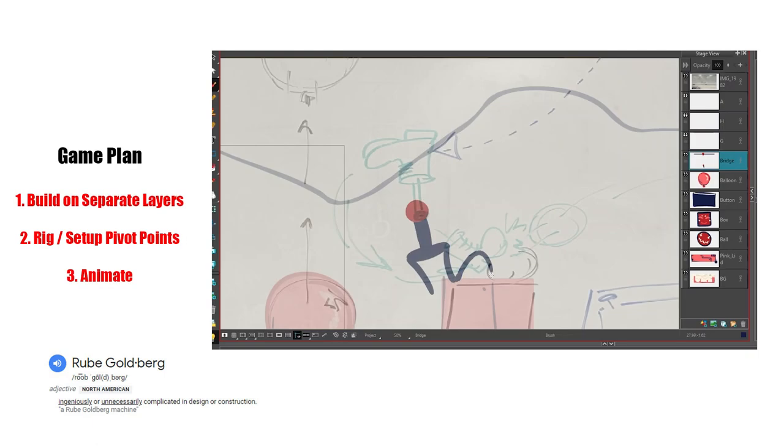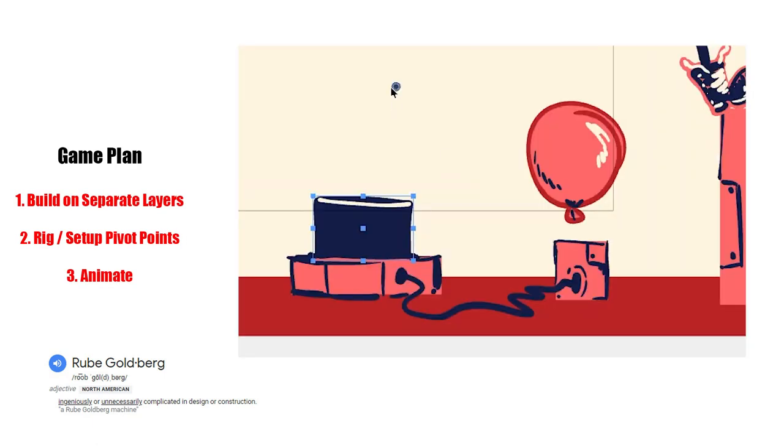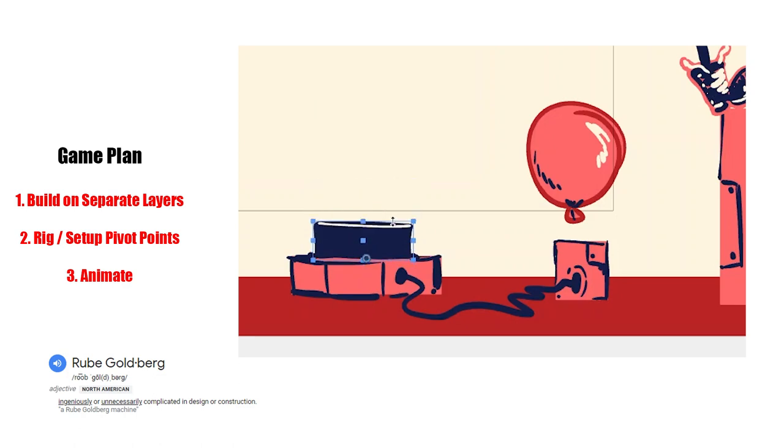The game plan is to build all of the moving pieces on separate layers, then we're going to set up the pivot points, and then we'll animate.